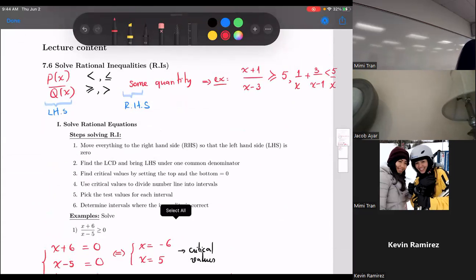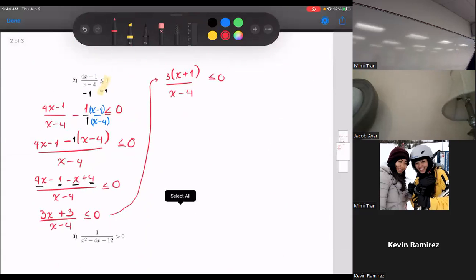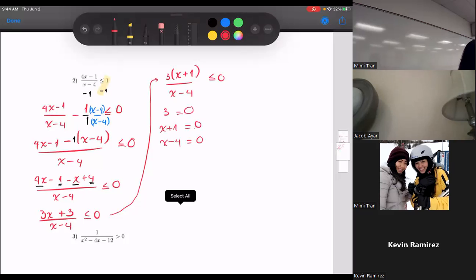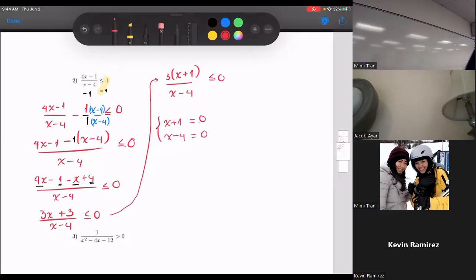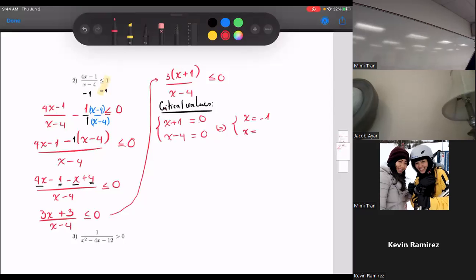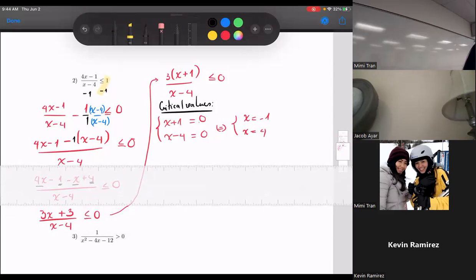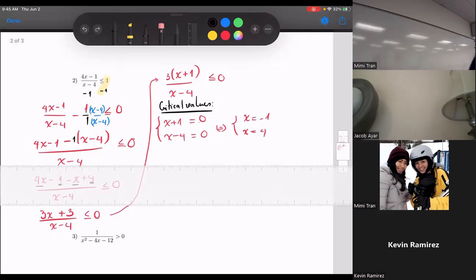Step three: find the critical values. Each factor is set equal to zero. I have three times x plus one over x minus four. So x plus one equals zero gives x equals negative one; x minus four equals zero gives x equals four. Three is a constant — it never equals zero, so ignore it. Critical values are x equals negative one and x equals four.